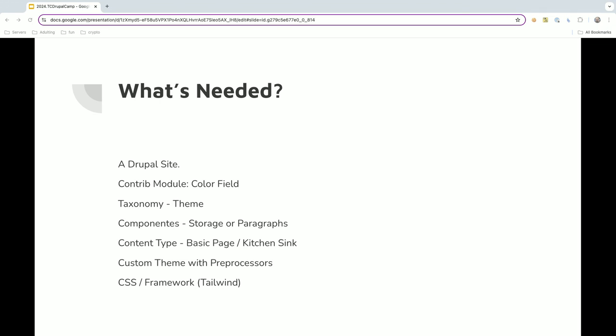So, what's needed to set up our theme cascade? Well, we'll need our Drupal site. We'll need the color field. Of course, taxonomy, I've named it theme. We're using storage, or you could use paragraphs for your components. And then your content type, where you'll put all of your paragraphs or storage. Your basic page or your kitchen sink. And then we'll get into the custom theme with processors, and then the CSS that will link it all together. Tailwind is the framework we're currently using. I won't get too far into that. That's a whole other session.